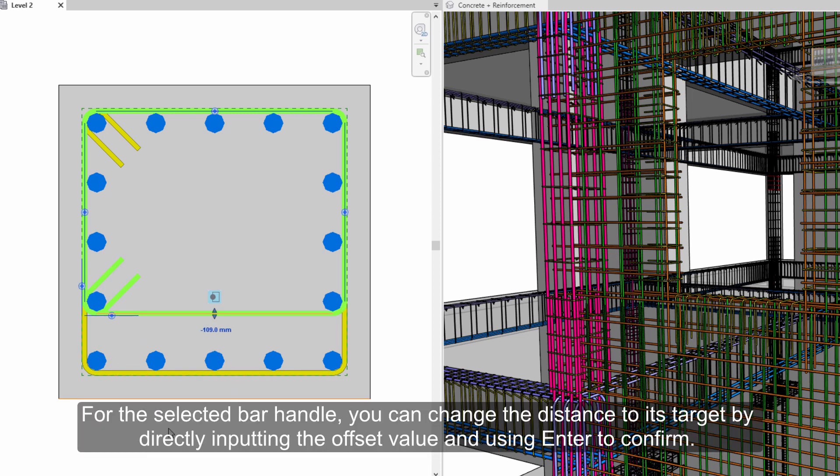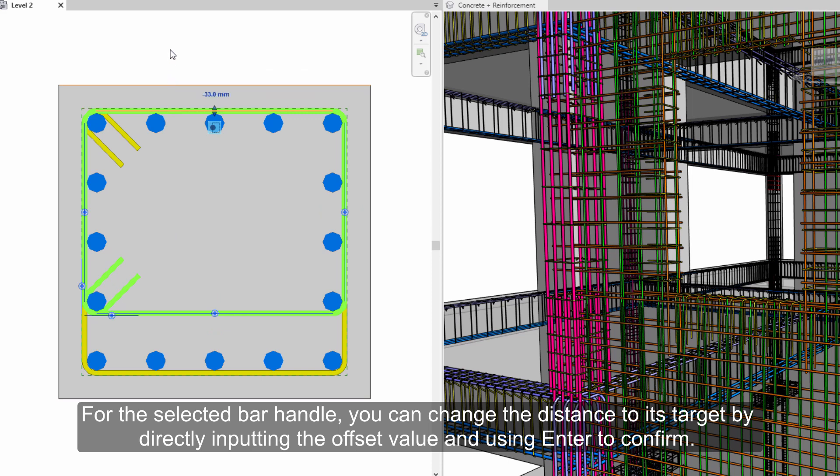For the selected bar handle, you can change the distance to its target by directly inputting the offset value and using enter to confirm.